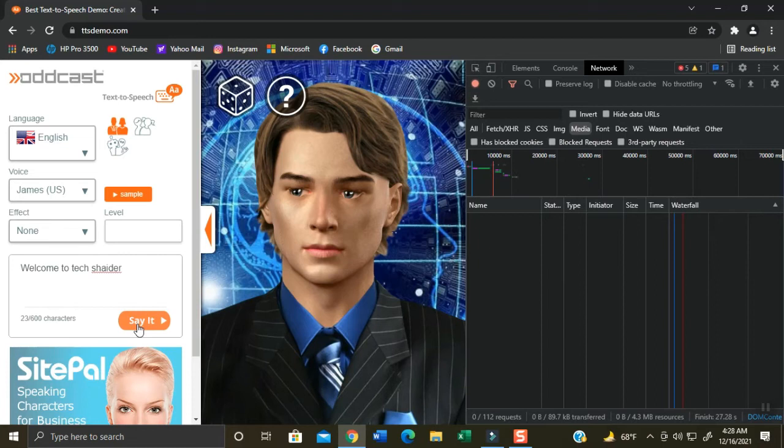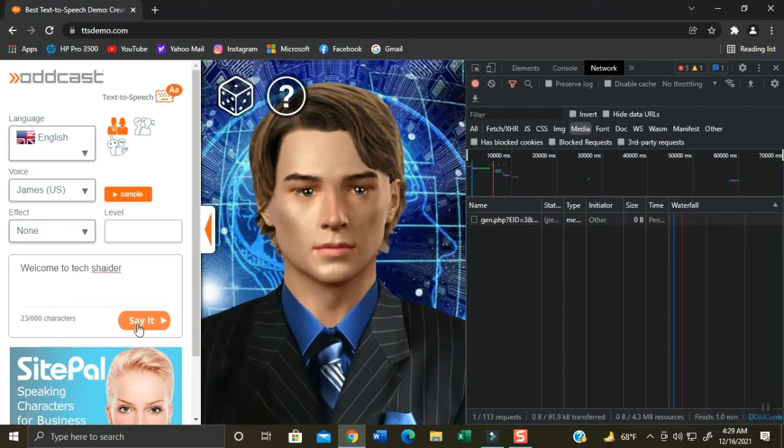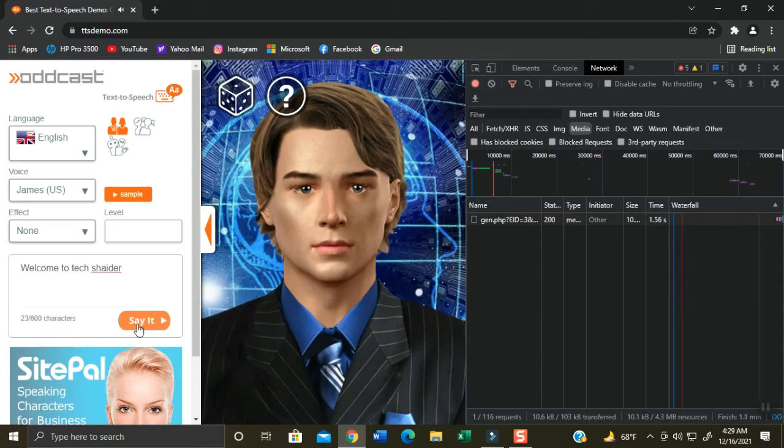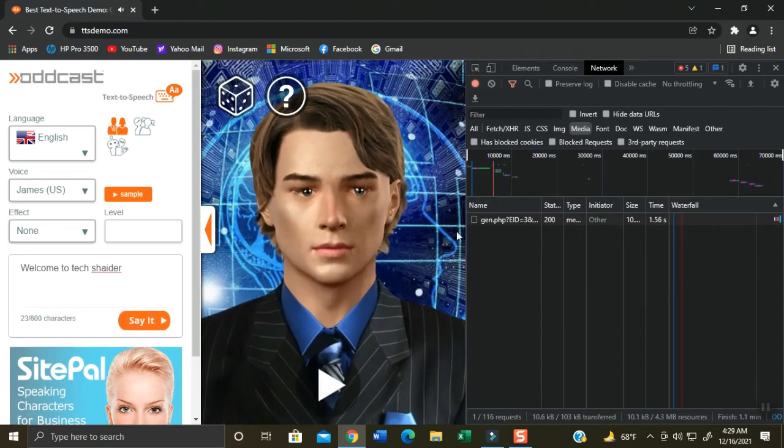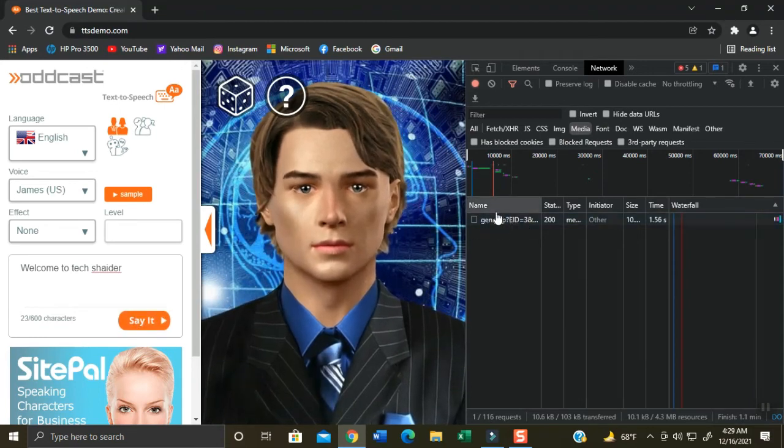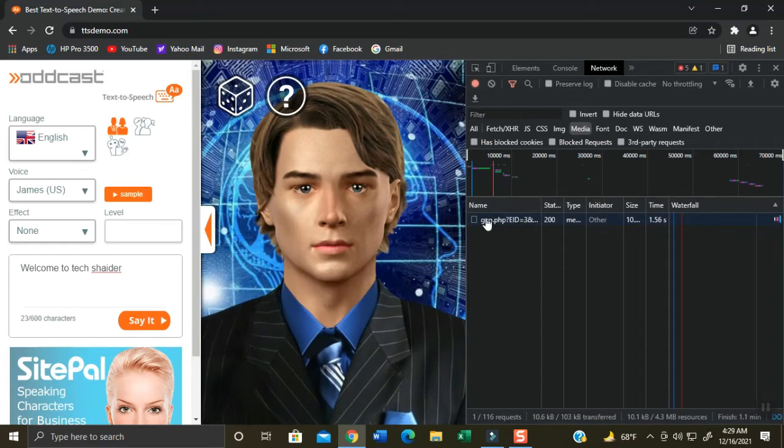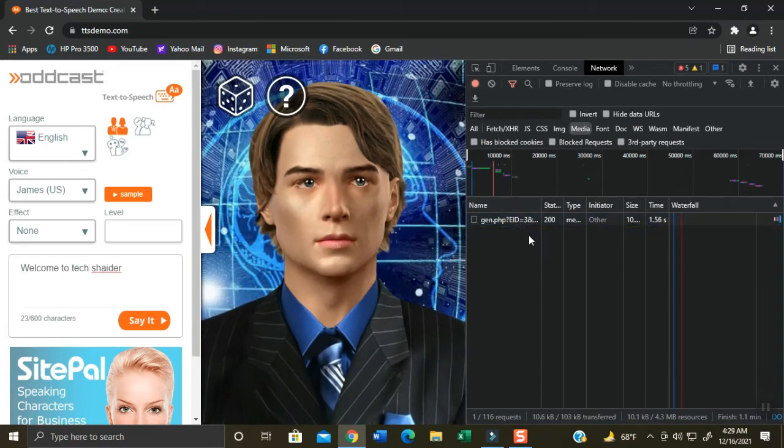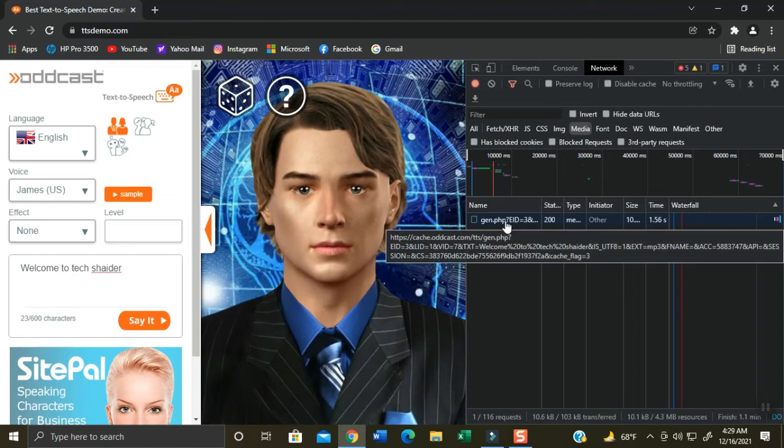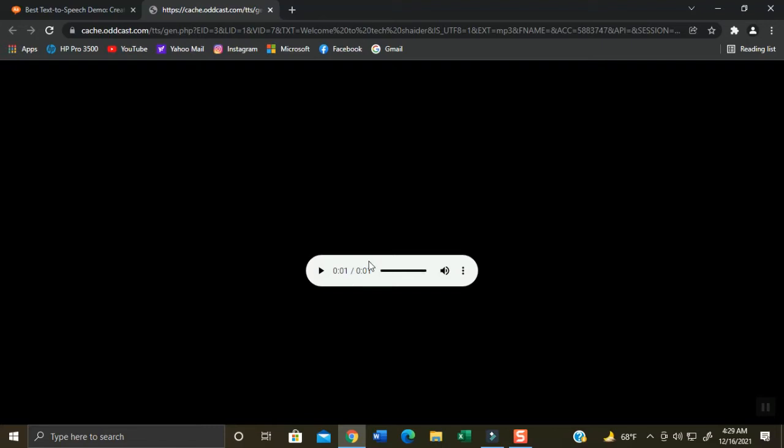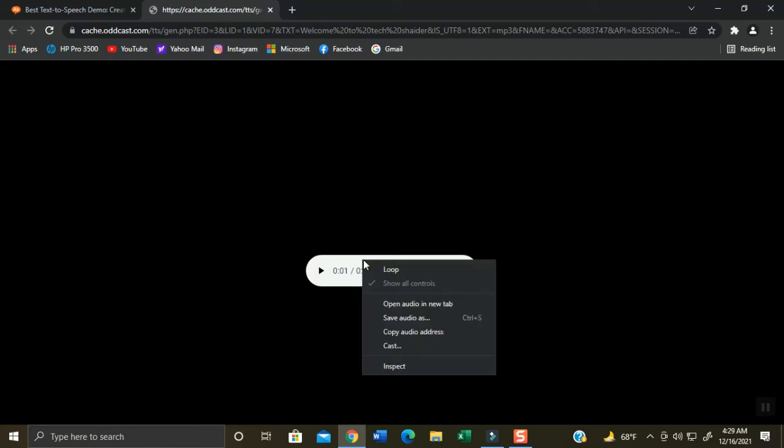Click Say It button to hear the translated audio: Welcome to Tech Shader. There you have it, awesome audio intro. Notice at the right side screen there will be a generated audio file created. Double click this audio file and another tab will be opened and this audio will play automatically. To be able to get this file, right click on this audio file and then click Save Audio As.